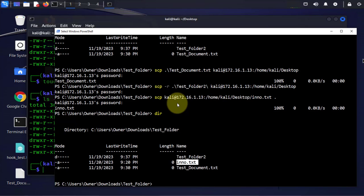That's pretty much it for this video. That's how you can transfer or copy files from your Windows machine to a Kali Linux machine and also from your Kali Linux machine to your Windows machine. I'll catch you in my next video, thanks bye.